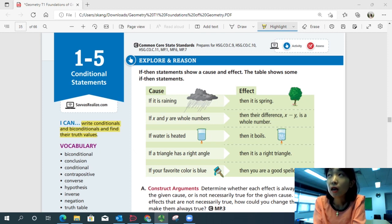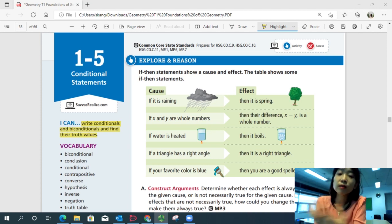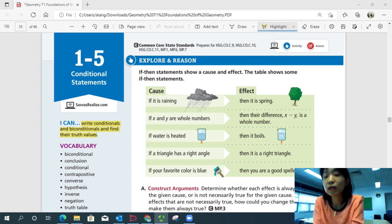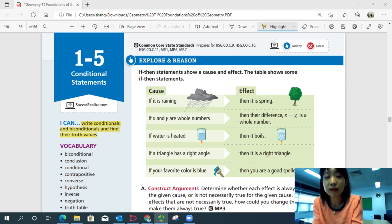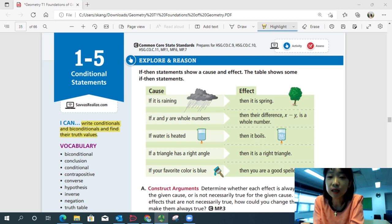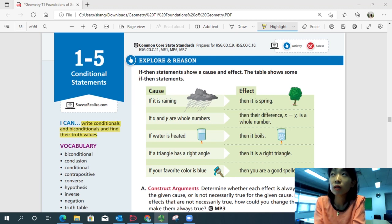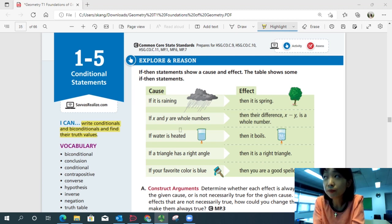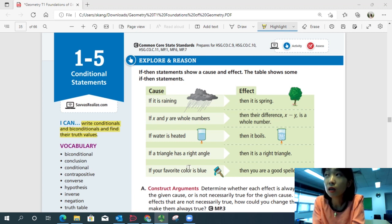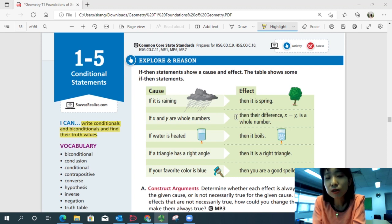Explore and reason. If-then statements show a cause and effect. The table shows some if-then statements. If something happens, then something happens — there is a cause and an effect for a lot of things in life. If it's raining, then it's spring. Is it always true?